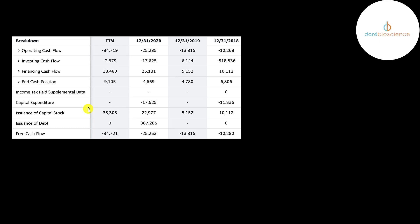They don't use much debt to fund their business, mainly capital stock. As long as they keep moving drugs forward in the process, going through phases and getting approvals, then investors will continue putting money into the company. If the drugs they're developing fail to pass a phase, the company will likely go bankrupt.